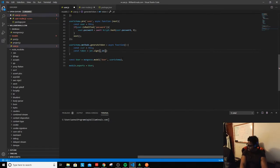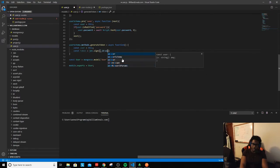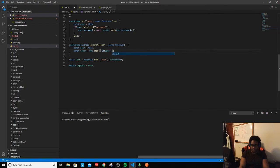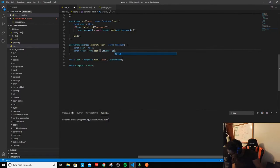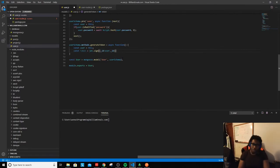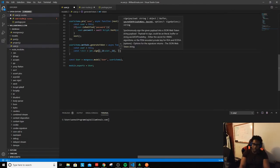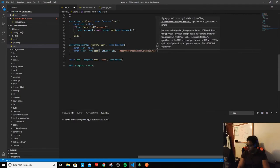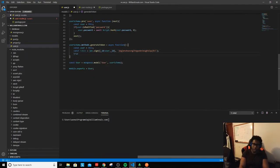Without further ado, we're going to sign this token using the user ID: `user._id`. Then you have to give it a secret key — this is your signature, and it's going to be a string of random characters. Then out of here we're going to return the token.